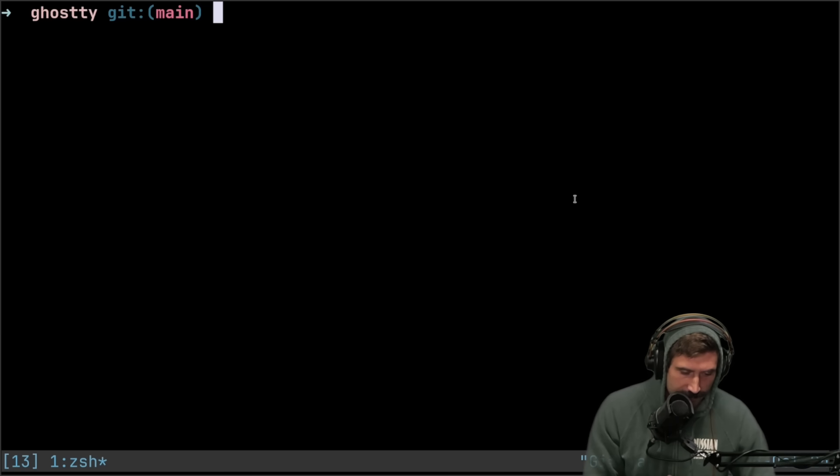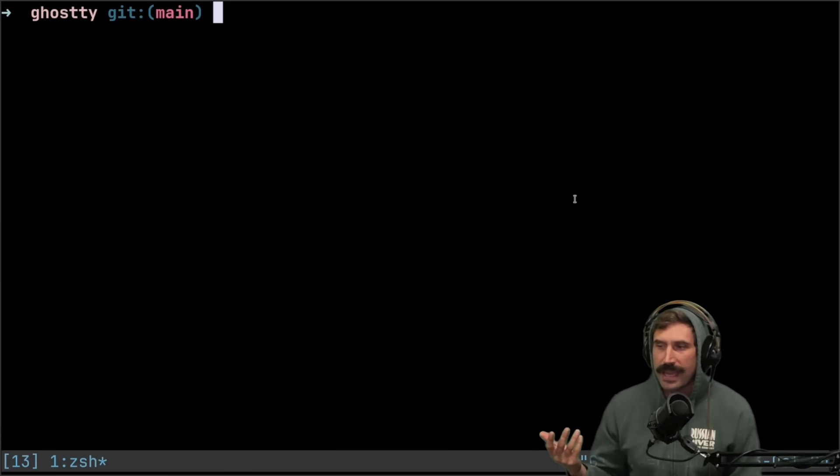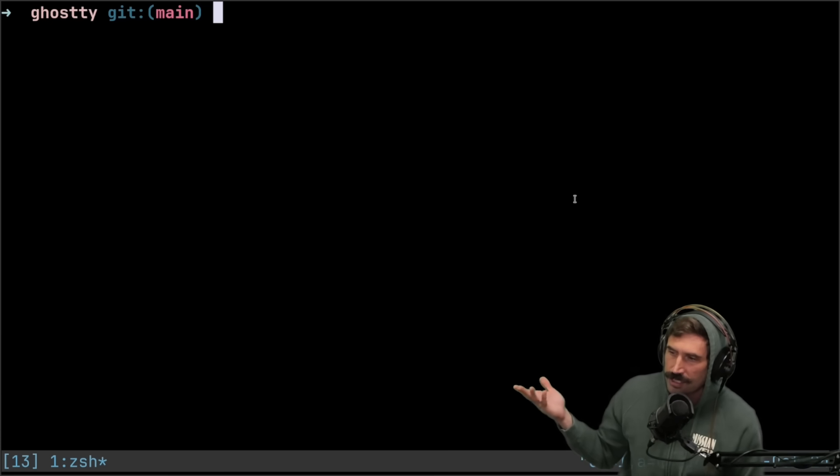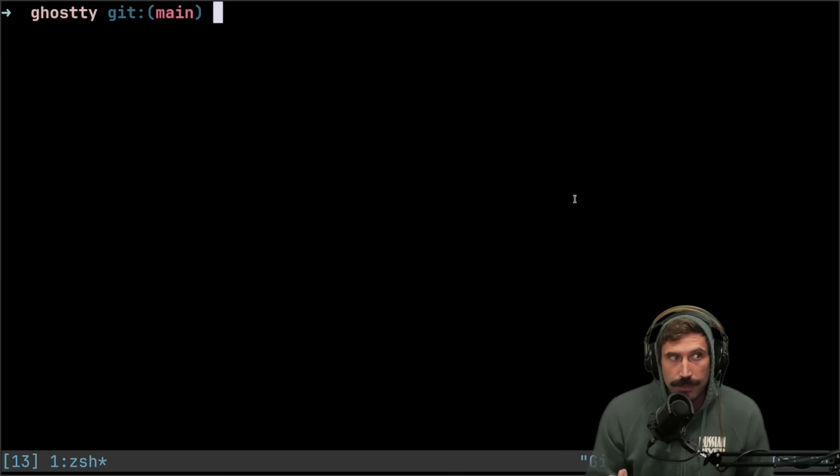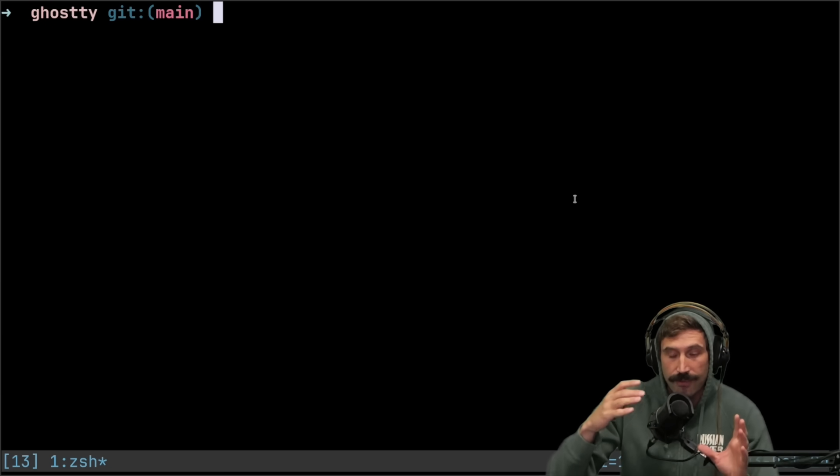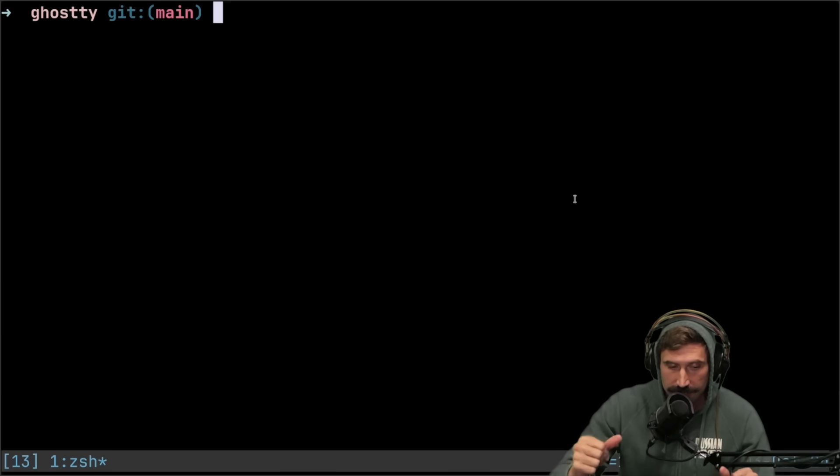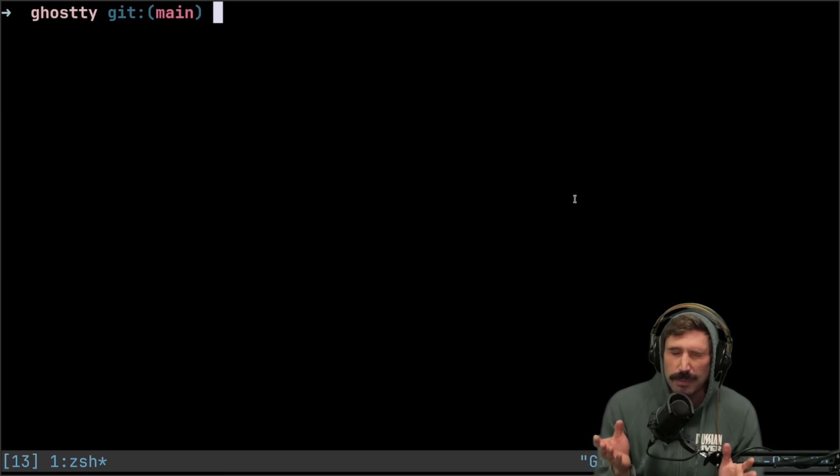One thing that I find to be less awesome is there's no session management, so I still have to use Tmux. I would love to use a terminal that I don't have to use Tmux anymore. It'd be nice to just have one thing that's configured, one script to make everything work.